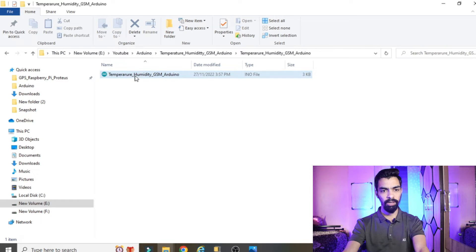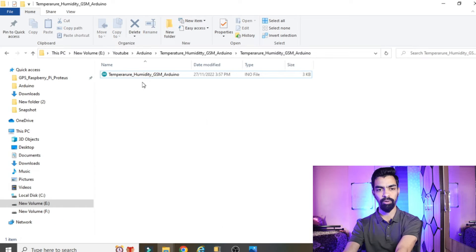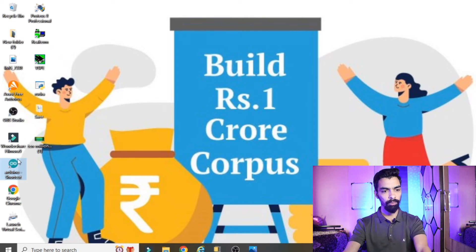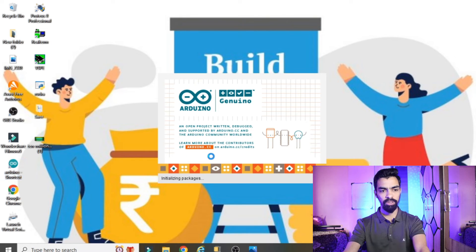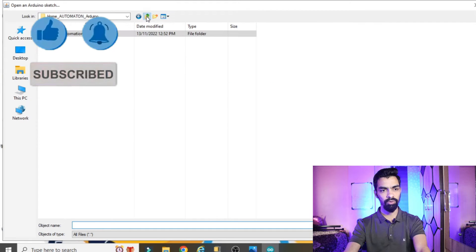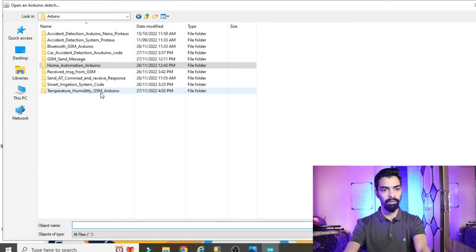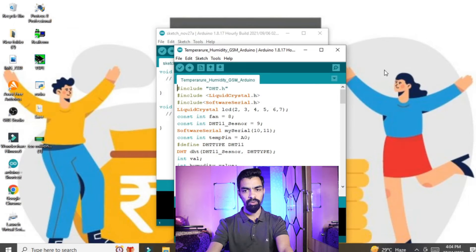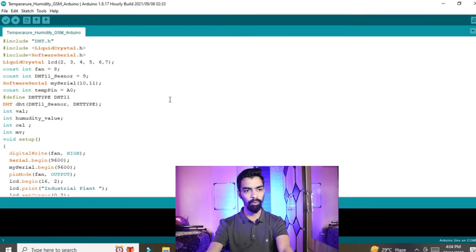To open the program, double-click on the shortcut on your desktop after installing the software. Then go to File, then Open, and navigate to the folder downloaded from my Google Drive link. Inside that folder you will find the program file. Click on it and click Open. Once you click Open, the program opens in the Arduino IDE.